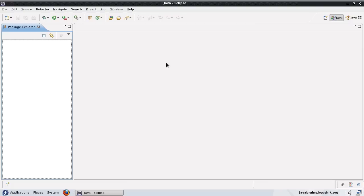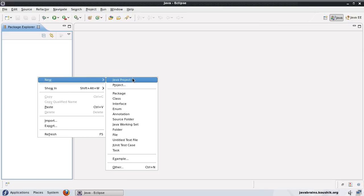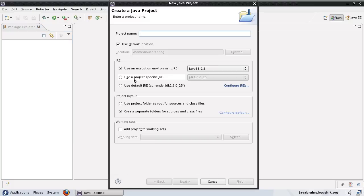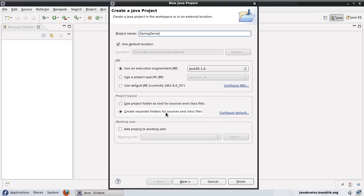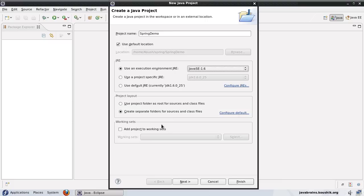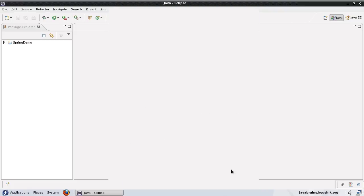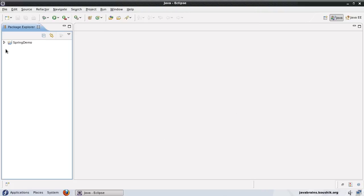I'll first create a new Java project called Spring demo. I will be using the Java 1.6 version and press next and finish. This is our basic Java project which uses the system library.